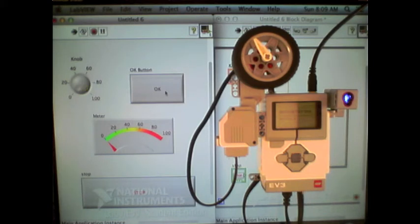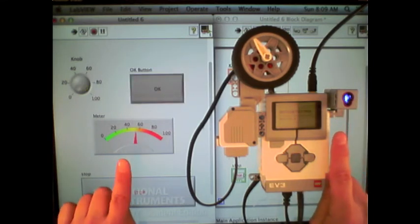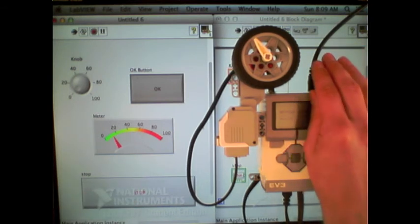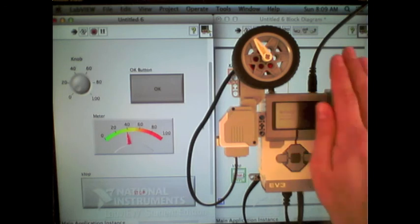When I click the OK button, it starts reading the ambient light sensor and displaying that value on the meter. So as it becomes darker, the value goes down. As it becomes lighter, the value goes up.